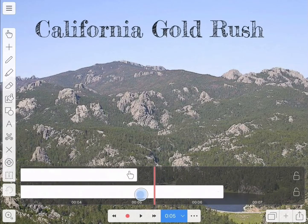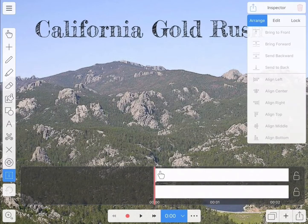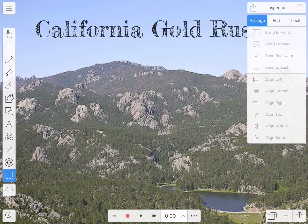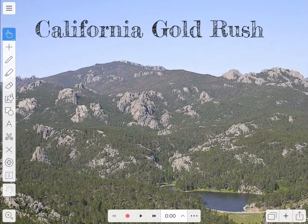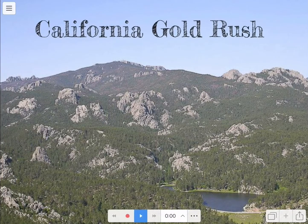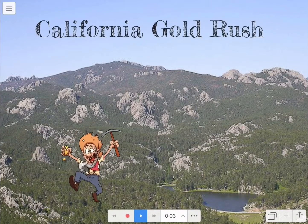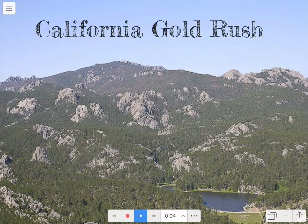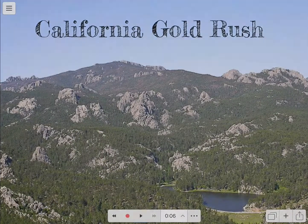Let's see how that effect looks if I rewind it and play it from the beginning. Nice. A plus right there.